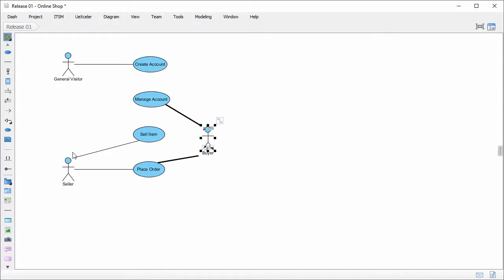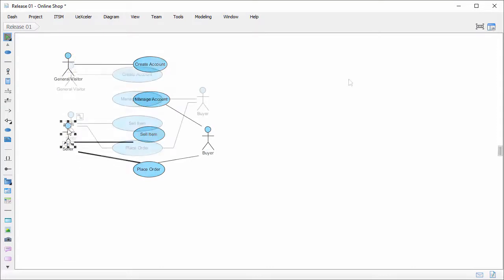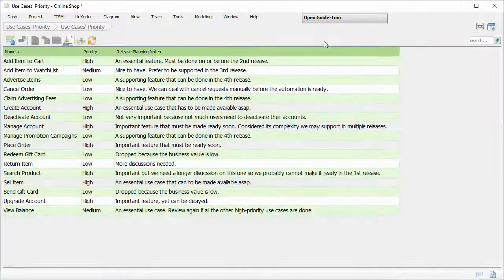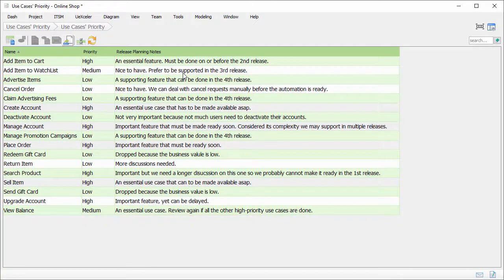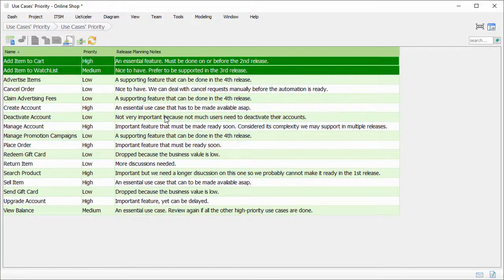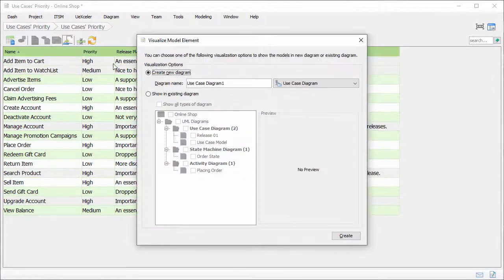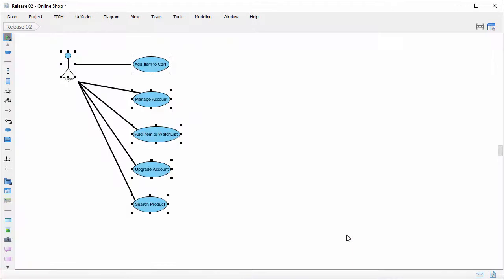I just tidy up the shapes to make it look prettier. Now I can select other use cases in creating a new use case diagram as part of the release planning. This is how on-demand model ETL works.